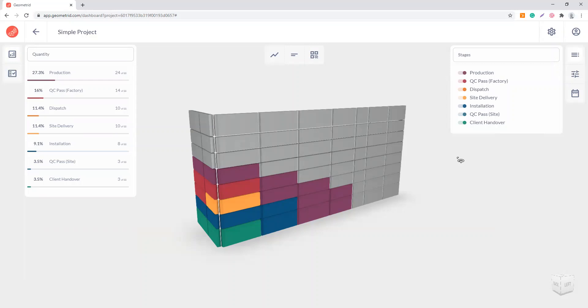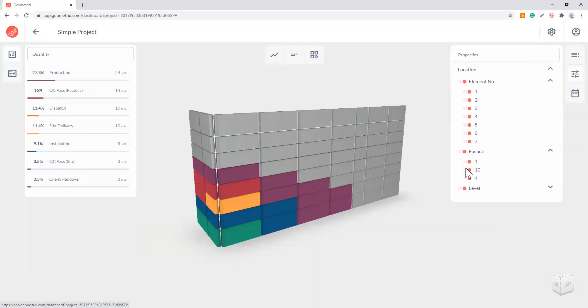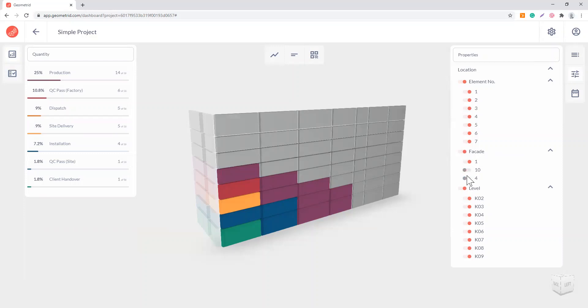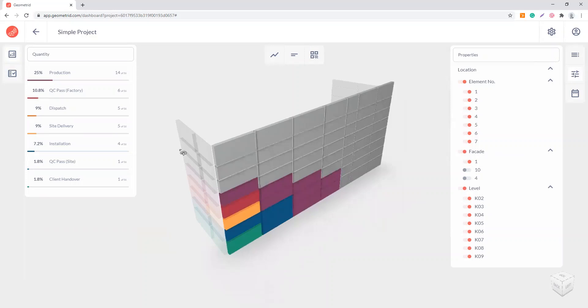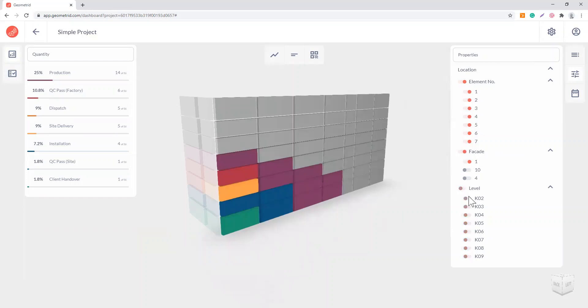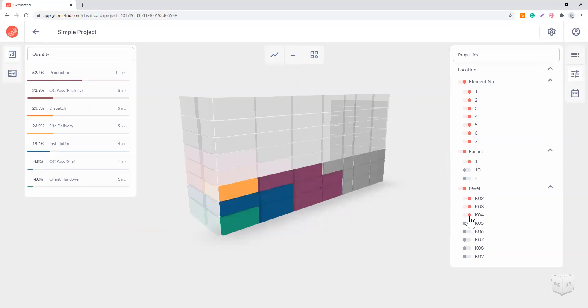I'm going to show you now how to do the filtering part. As you filter, you can then print the progress reports based on the filter properties. This is a simple setup for this simple model just to show you how it works. For example, I want to see the progress of my facade one on level two, three, and four. As I click these toggles, you can see the selection here will update the numbers as well. You get a separate calculation that applies only to this selection, and you'll see these numbers update as well.